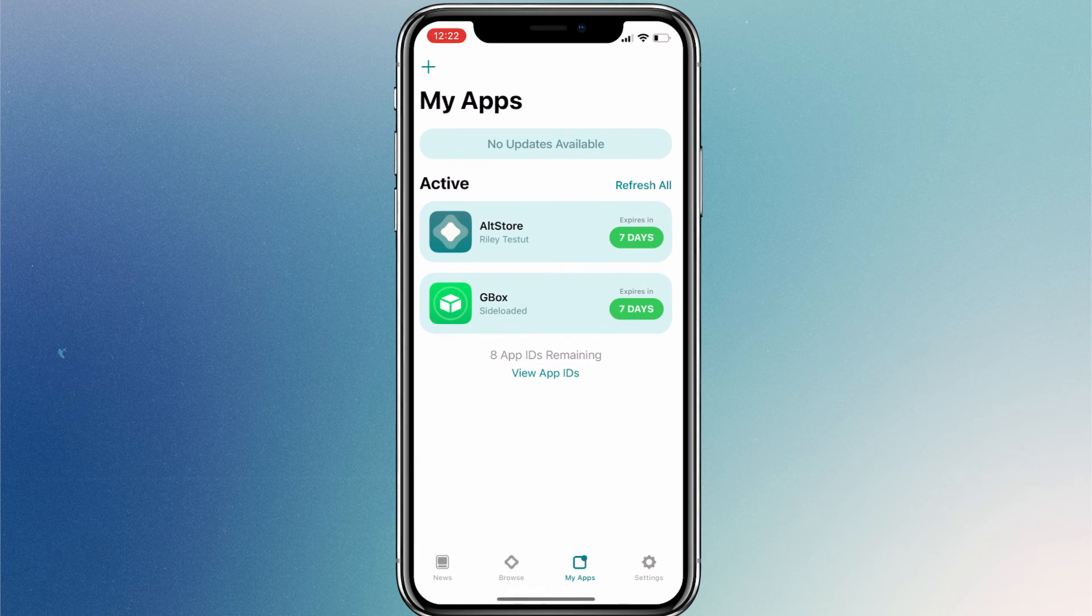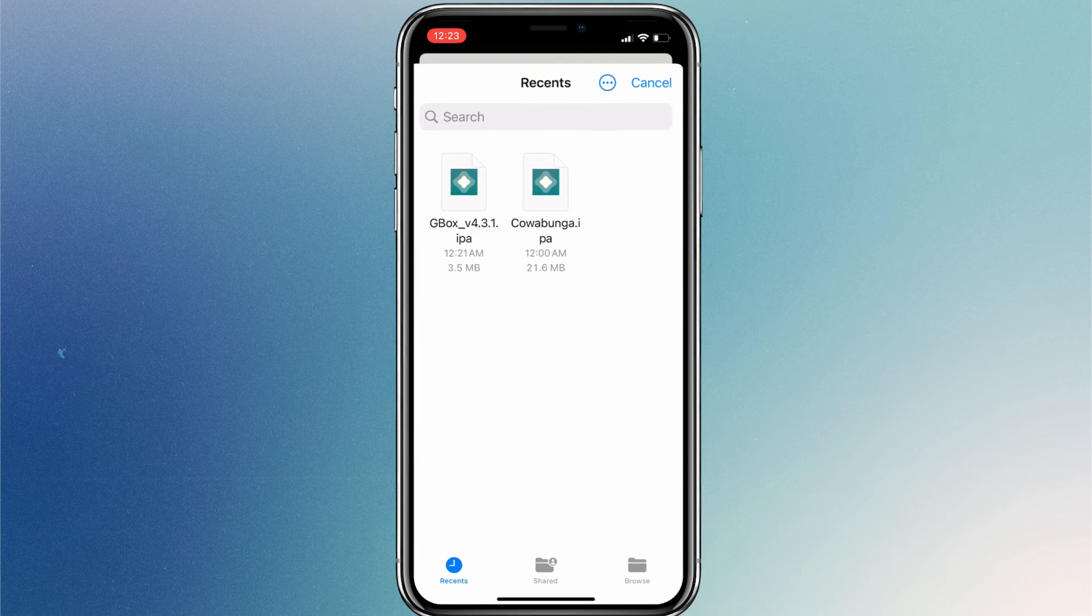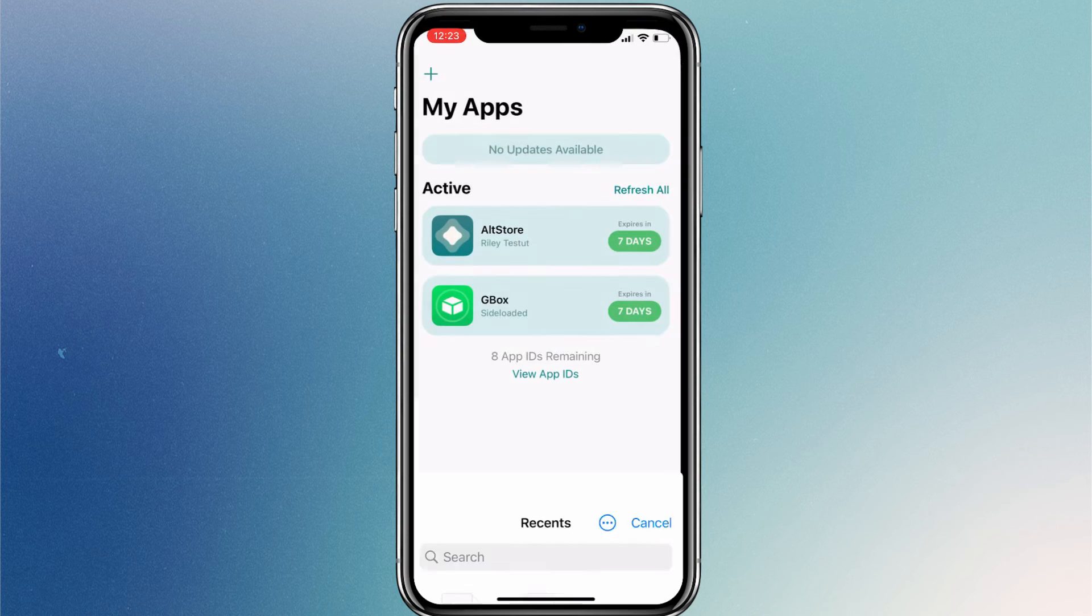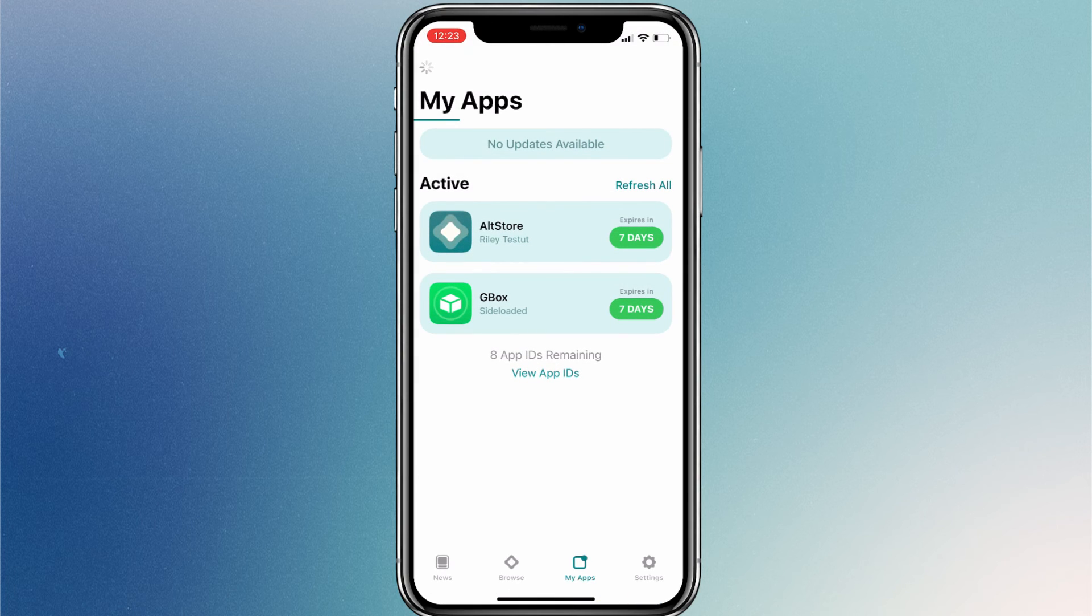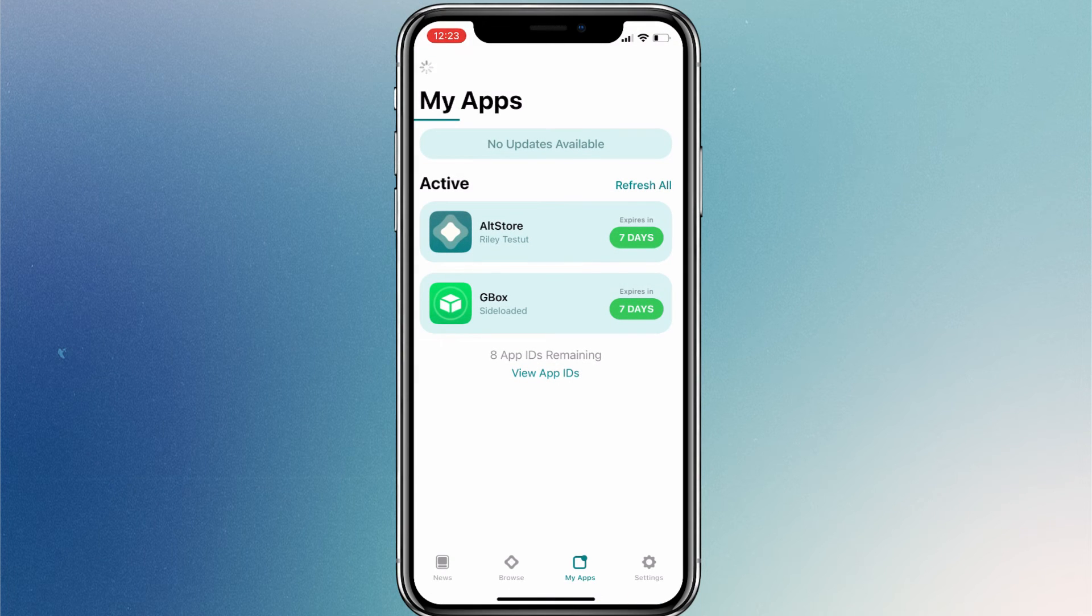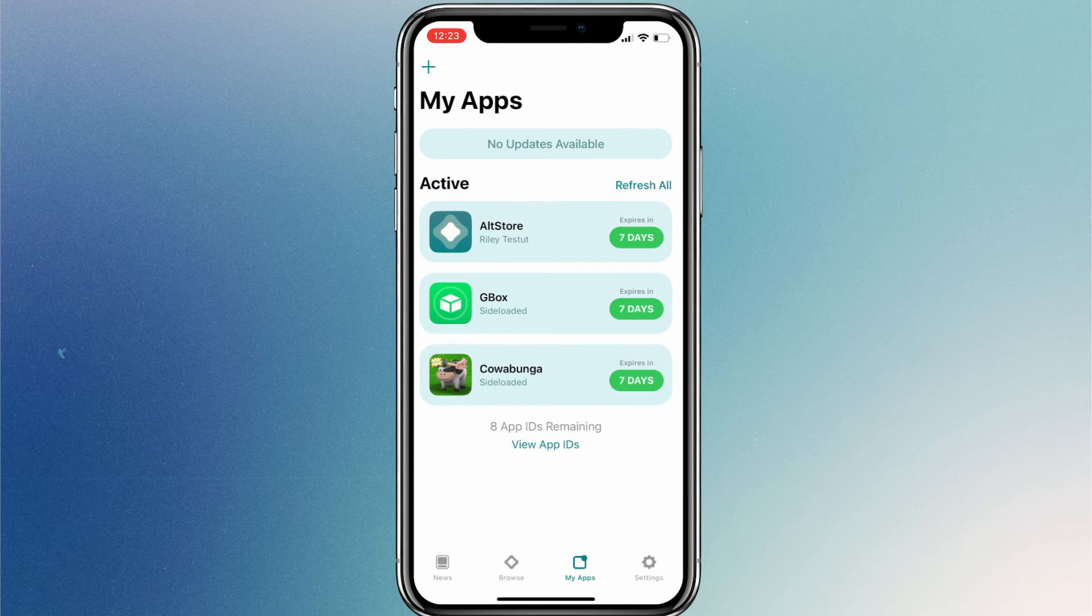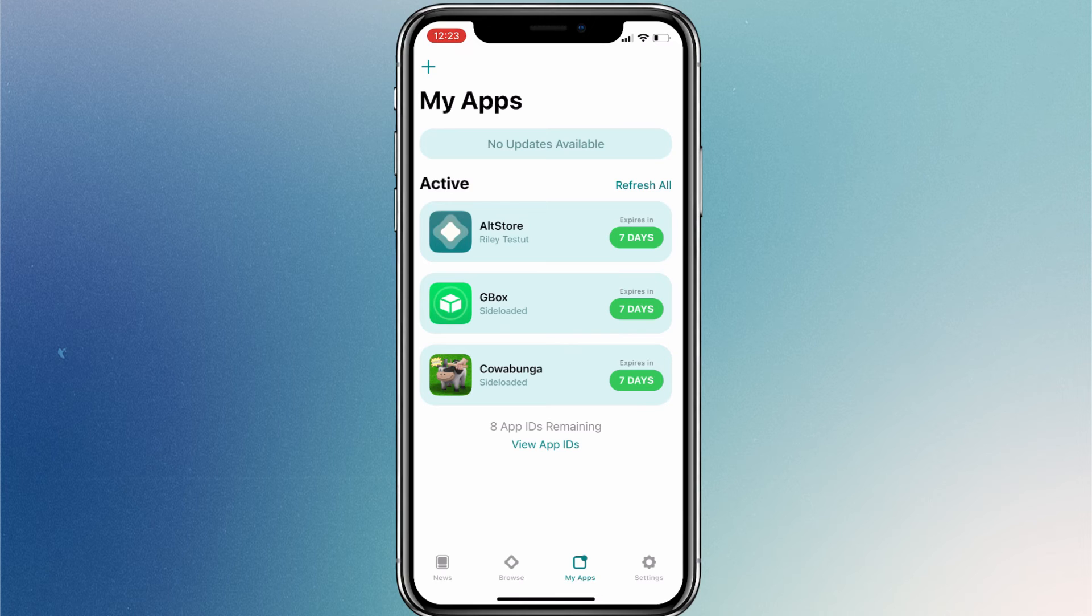This way you can install more apps as you wish. But remember that you can only sideload 10 apps per week using a standard Apple account. However, if you upgrade your Apple account to a developer account, you will be able to sideload any number of apps on your iPhone.